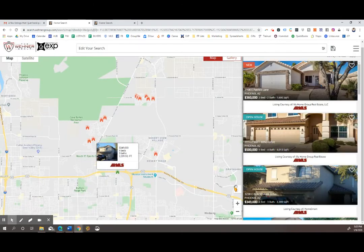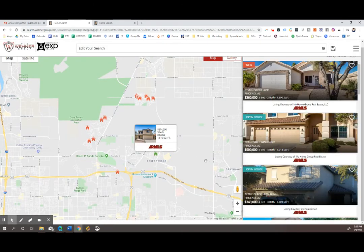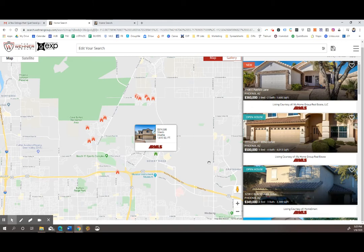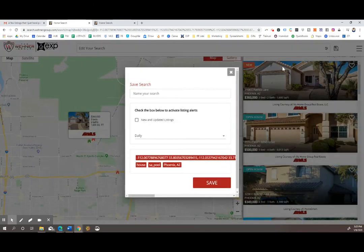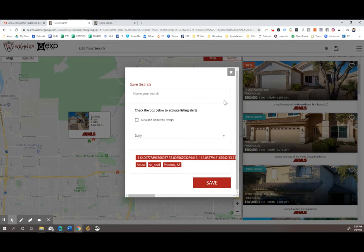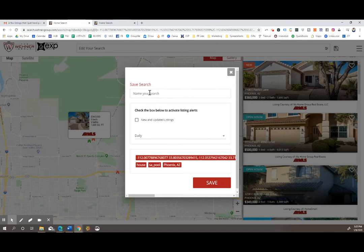Once you've selected search criteria that you feel comfortable with and that fits what you're looking for, you can actually save that and have it update you on a regular basis. So you go to the save button at the top right. You can name your search. So if this was my desert ridge search, I'll name it that.